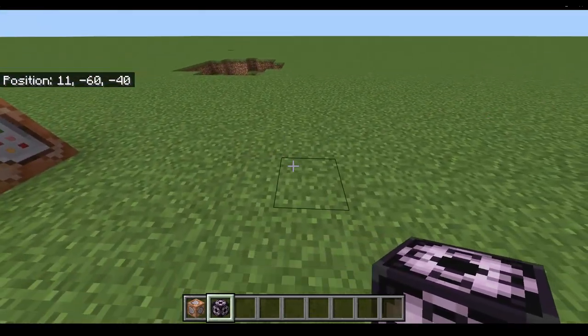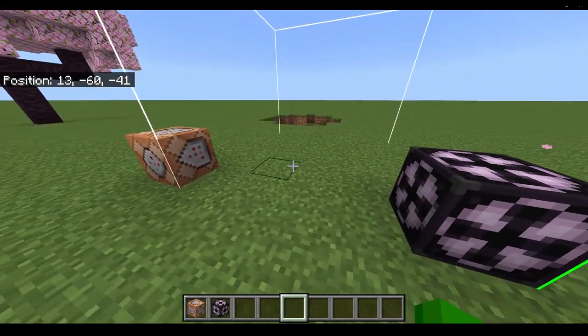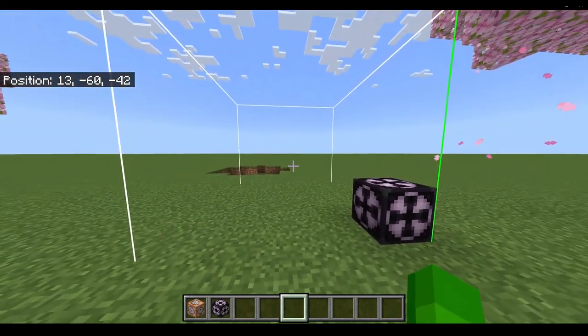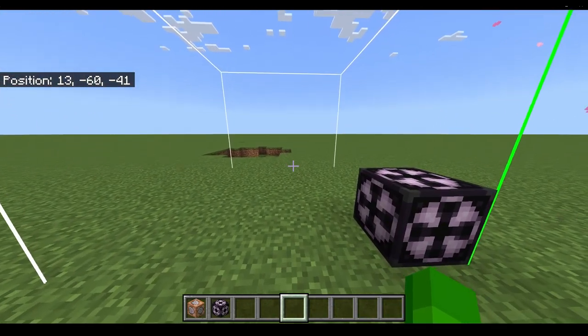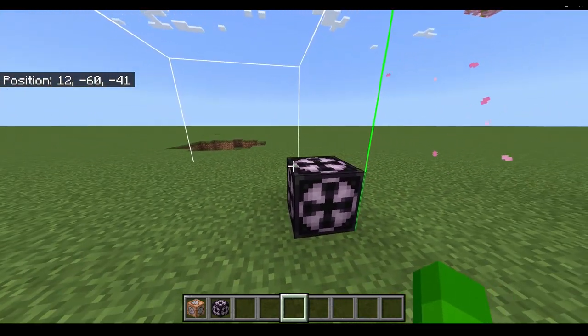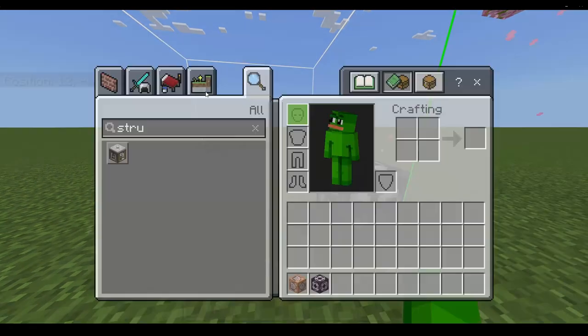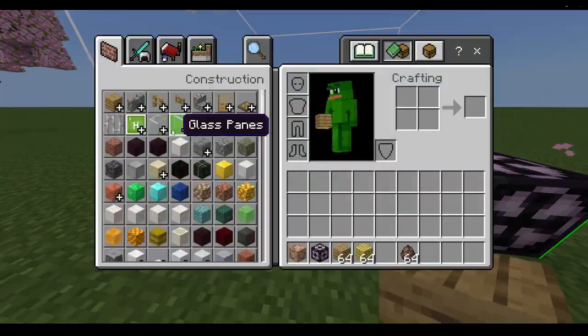So let's get a structure block first for comparison. Anything we put in the square will be saved, so I'll make something first. And a unique feature of the structure block is you can clone entities with it.